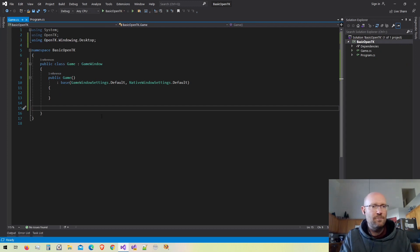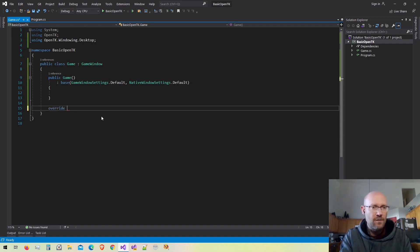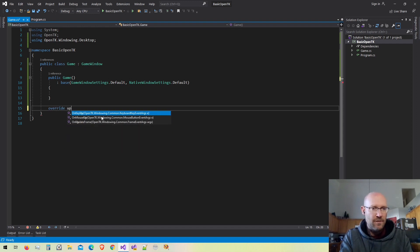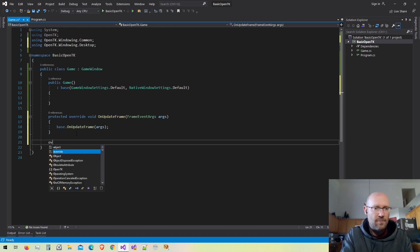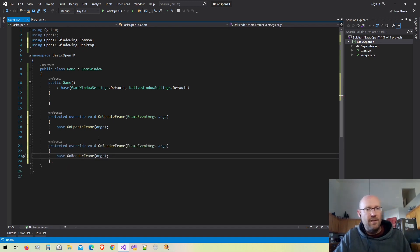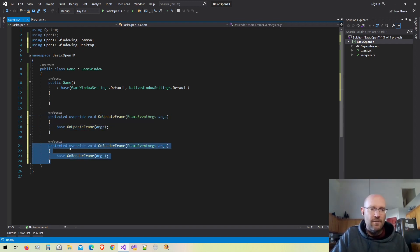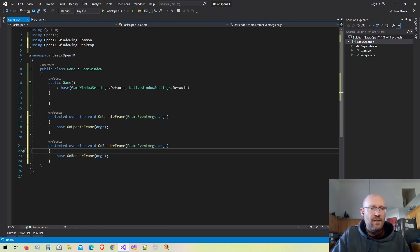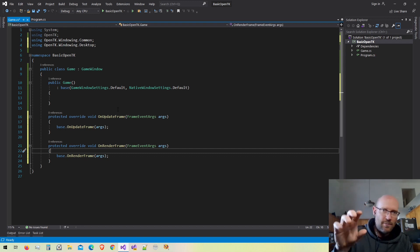Now let's go back into our Game class. We can get access to the render loop by overriding some functions. We're going to override OnUpdateFrame for all of our updating logic, and OnRenderFrame for all of our rendering logic. With these two functions we can now program the game loop itself.